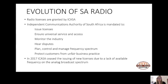ICASA is responsible for monitoring the broadcast and communications industry and enforcing compliance. They must continually participate in developing, updating, and passing rules, regulations, and policies. Not only does ICASA issue licenses, they also ensure universal service and access, monitor the industry, hear disputes, manage the frequency spectrum, and protect customers from unfair business practices.